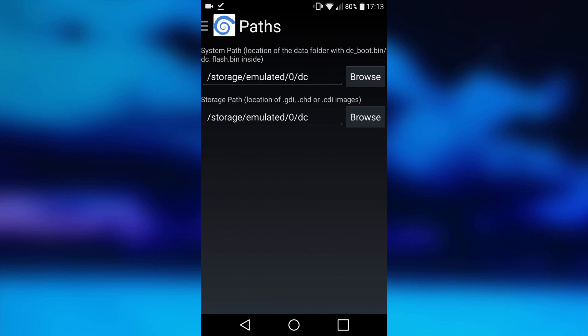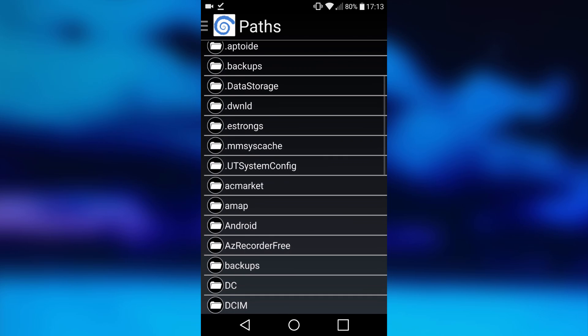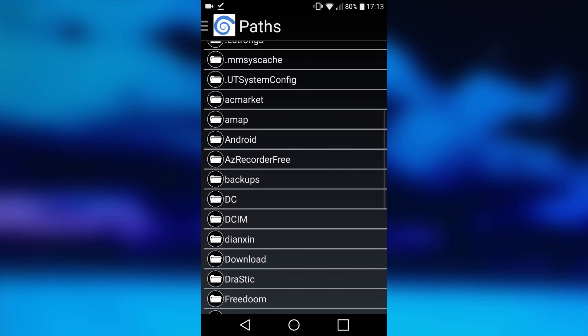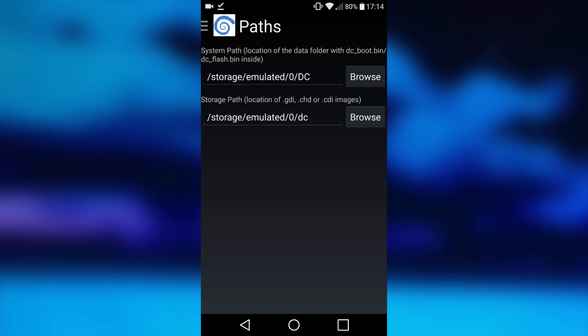This is where you want to select your folders. Select the folder where your BIOS is, so click on browse on that. Then scroll down to your DC folder, click on that, click select current folder.